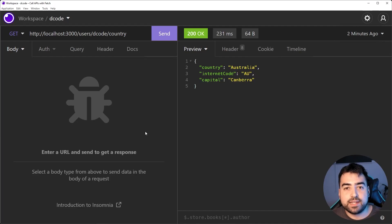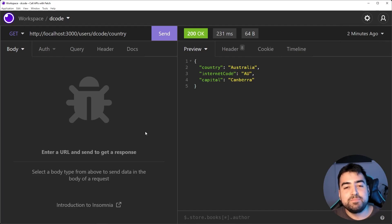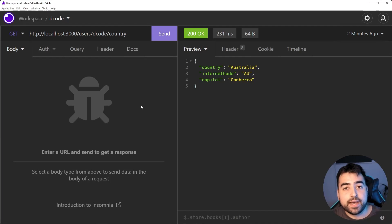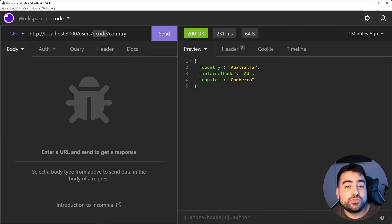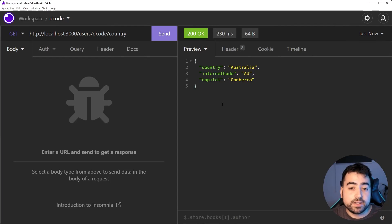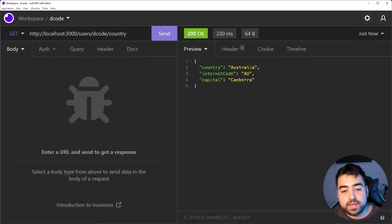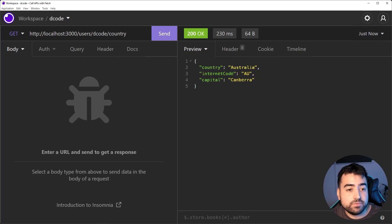This right here is going to be the test API for today's video. I developed it for this video and it's going to be a simple API containing a list of users and the country that they belong to. As an example, localhost at port 3000 forward slash users, then forward slash the username, forward slash country is going to give you the username's country information. If I send this across, we can see we get a 200 OK and it says my country is Australia, my internet code is AU, and the capital is Canberra.